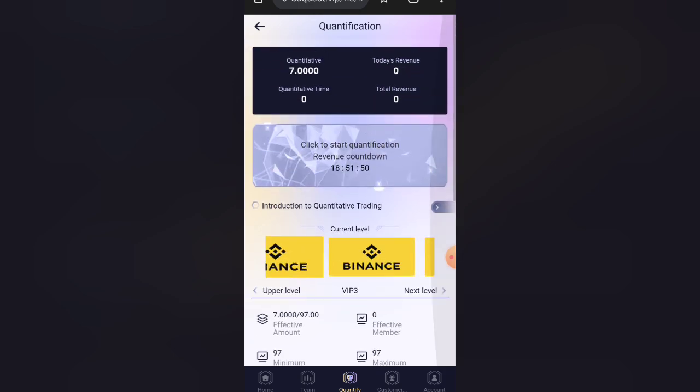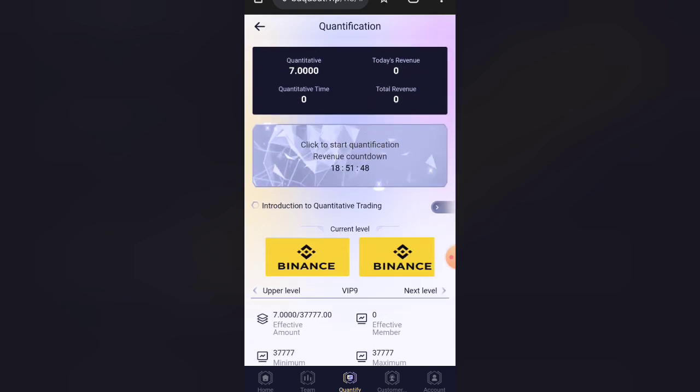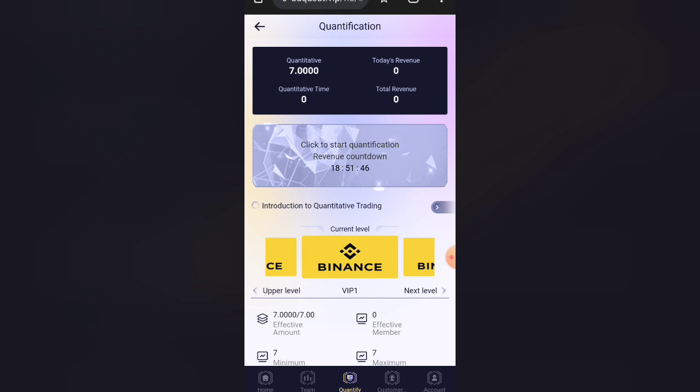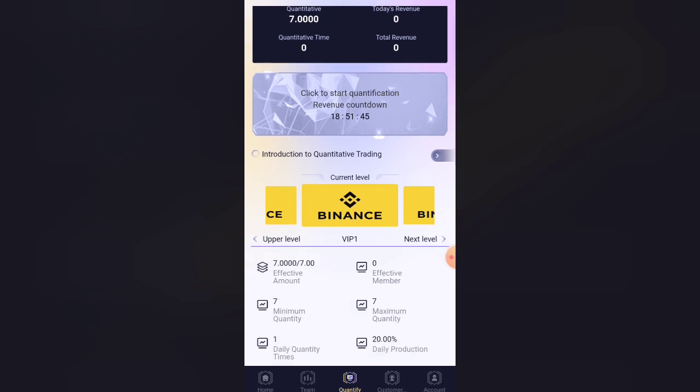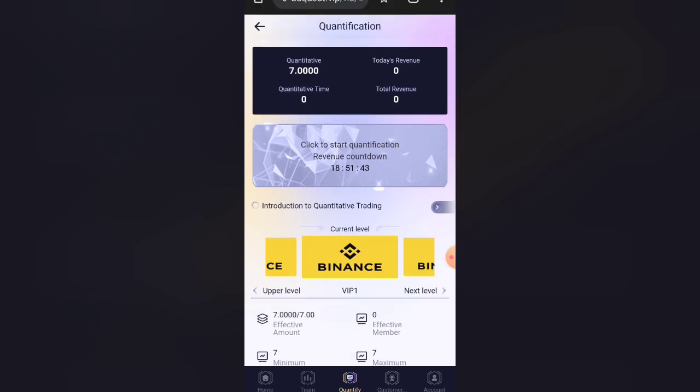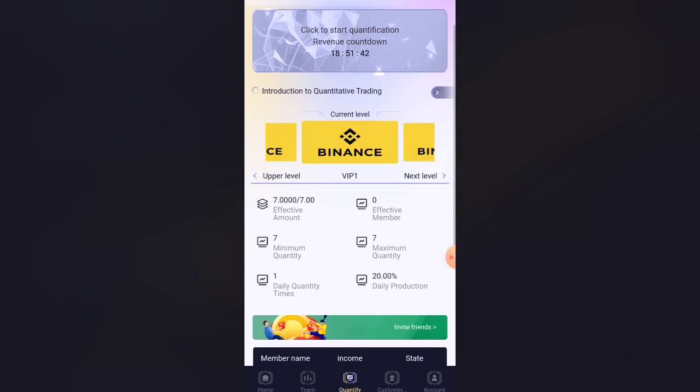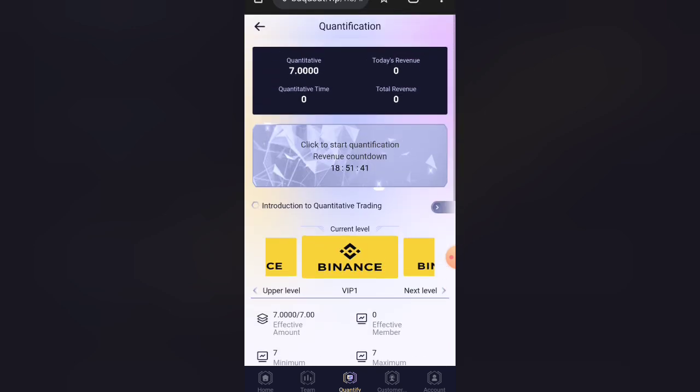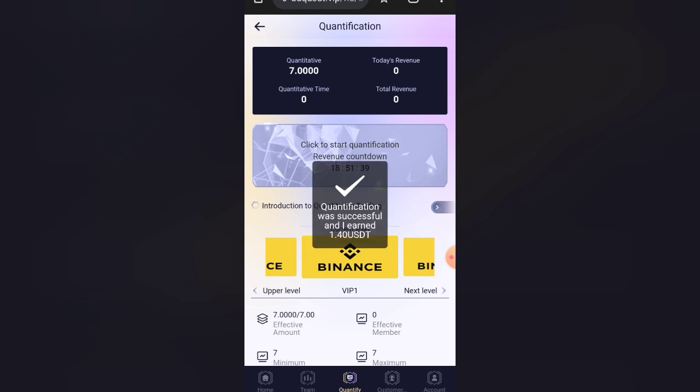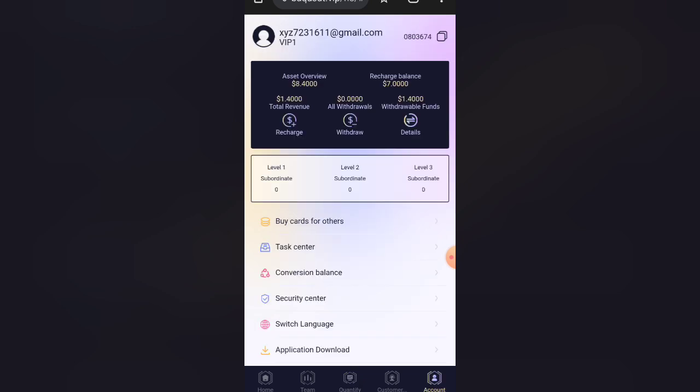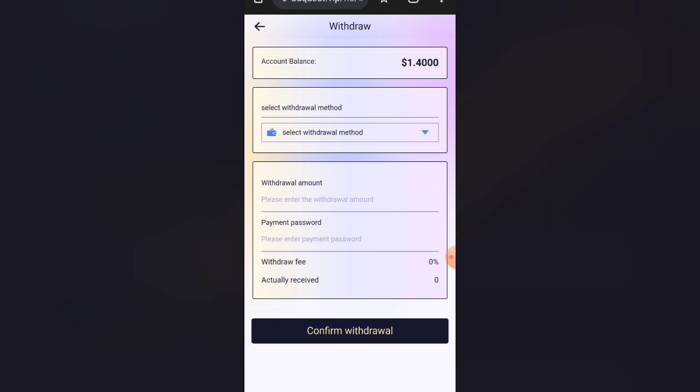This company was established in 1930. For deposit, I will click on add and I will give my TRC20 address.